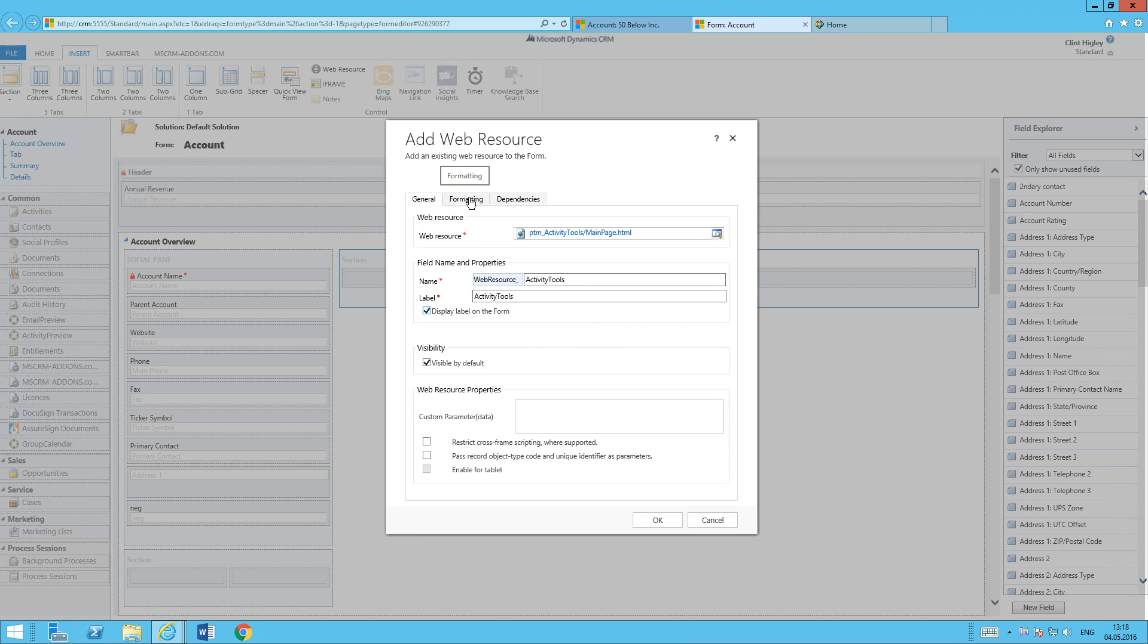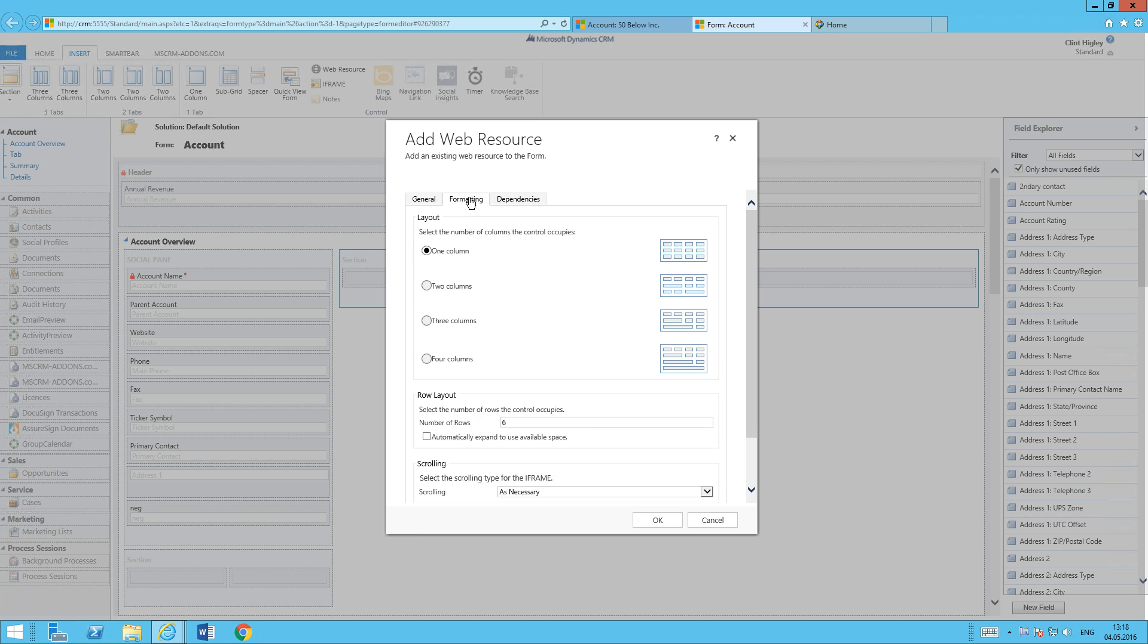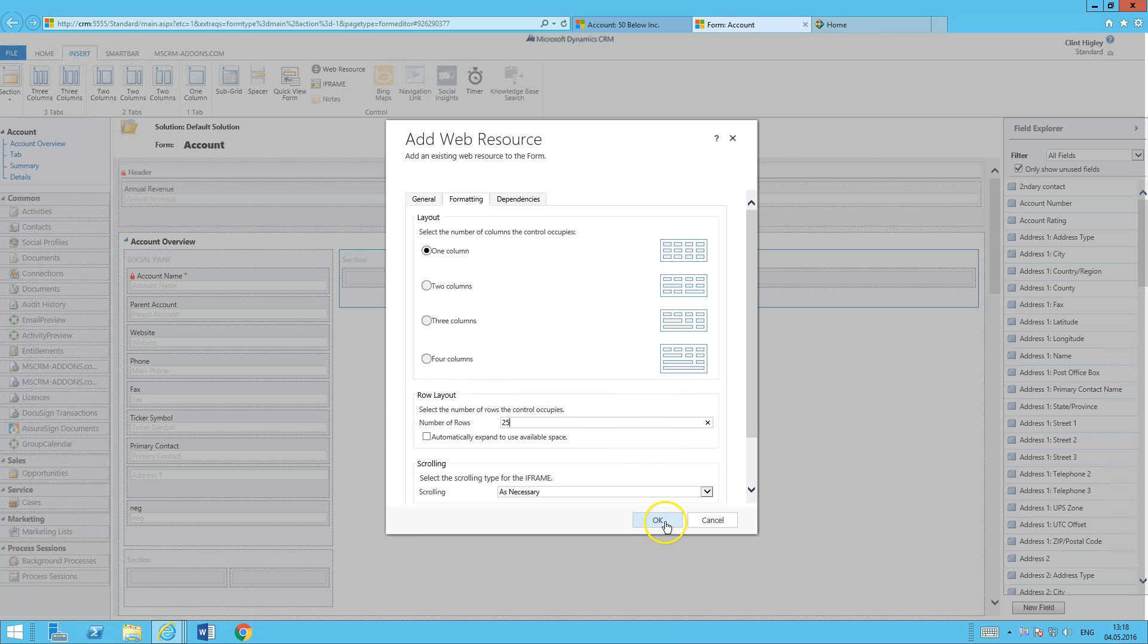One thing about Activity Tools: we want to set our formatting here. The standard number of rows is six. I usually tell people they need to take it up to 20 or 25 rows in order to see the whole thing and use it correctly. So we'll go ahead and add that in there.